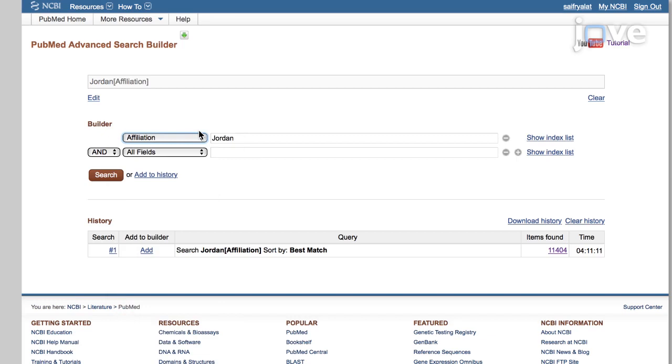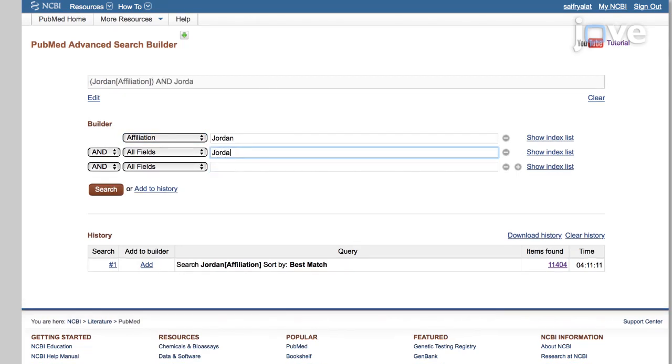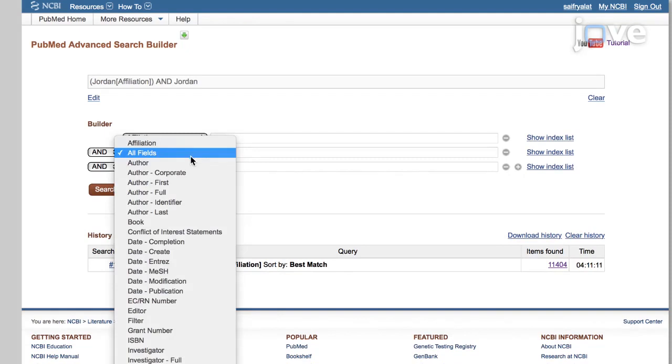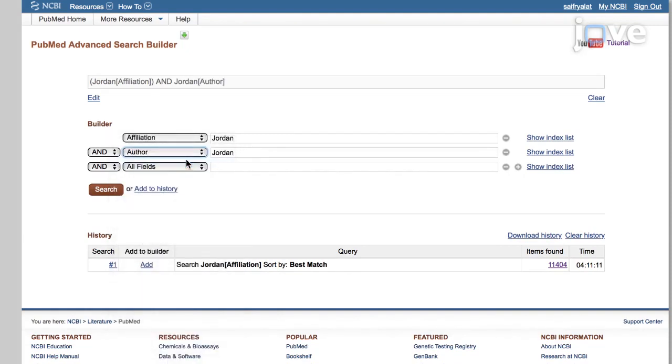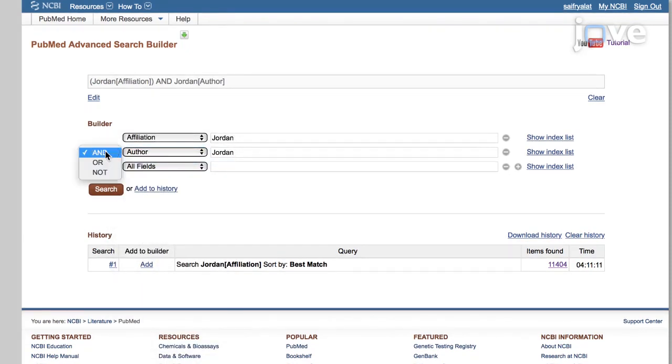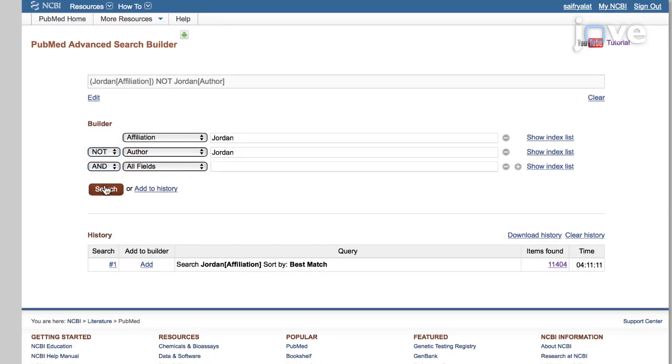To exclude all documents authored by a researcher named Jordan from an affiliated country that is not Jordan, type Jordan in another field and select the field type Author. Select the NOT operator as the connector between the two fields and click Search.